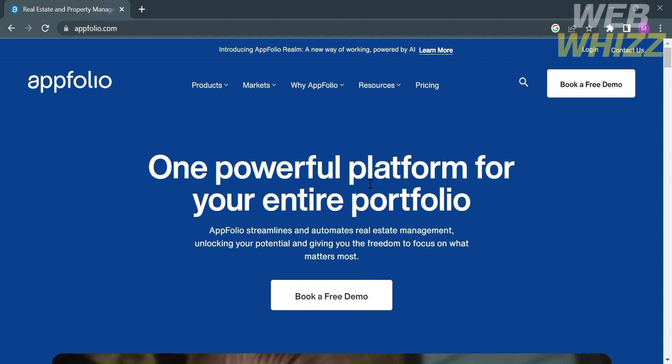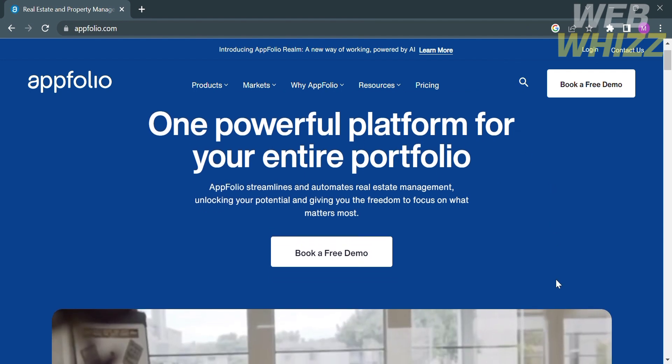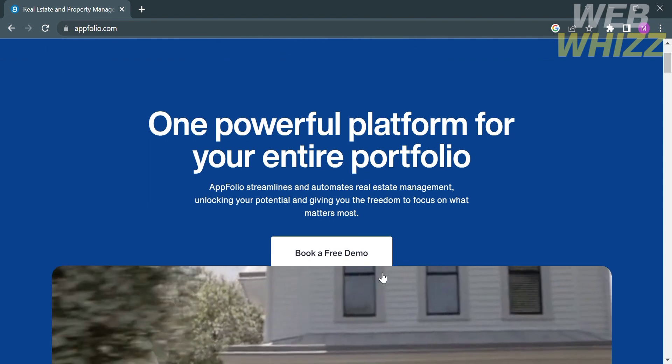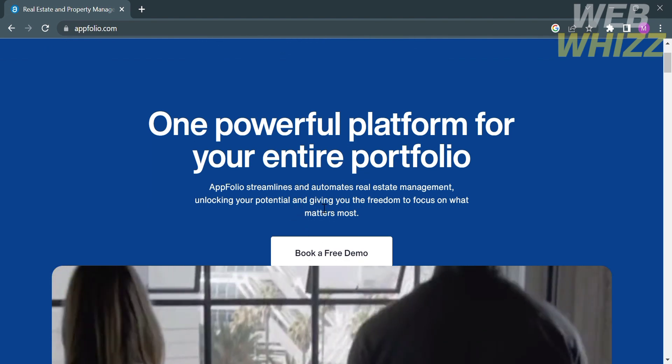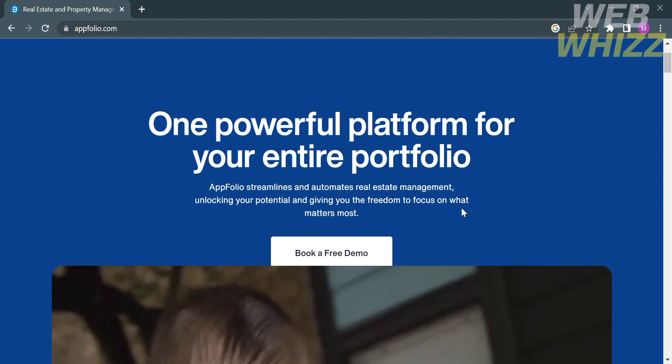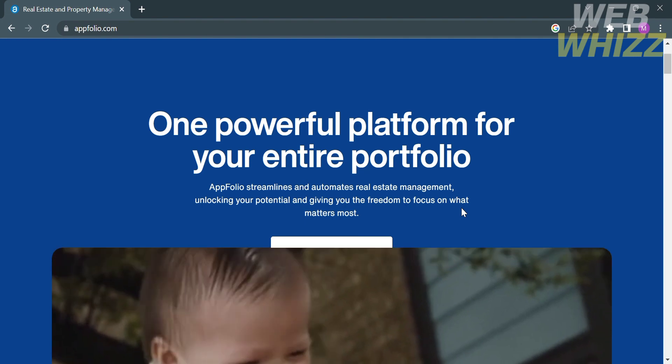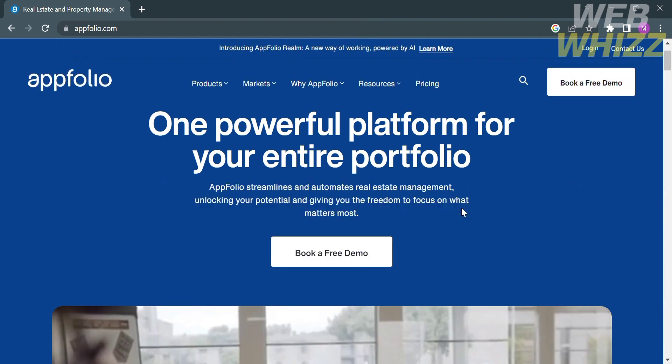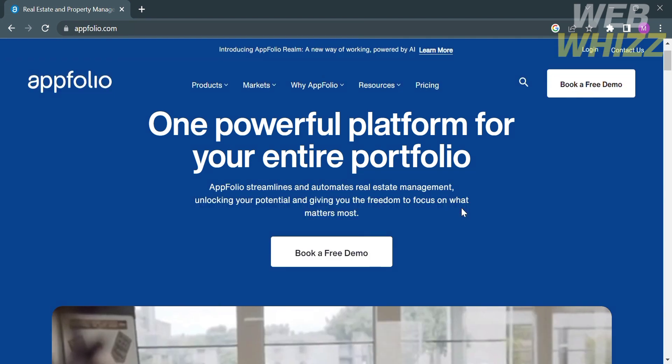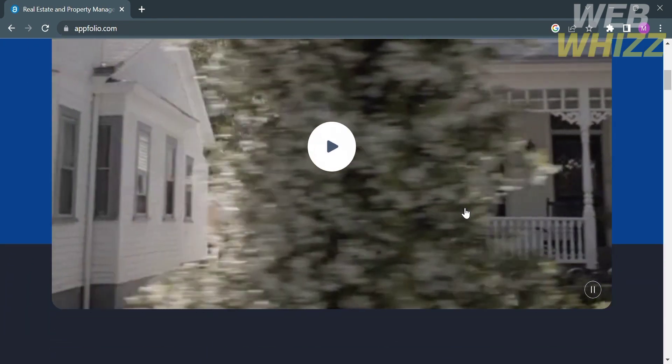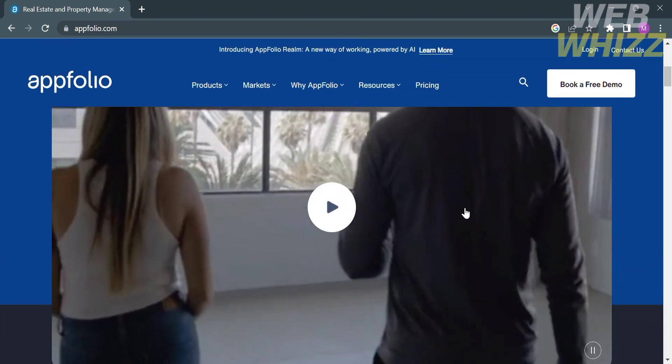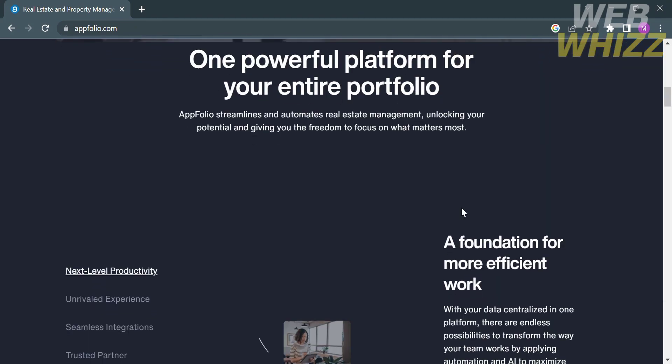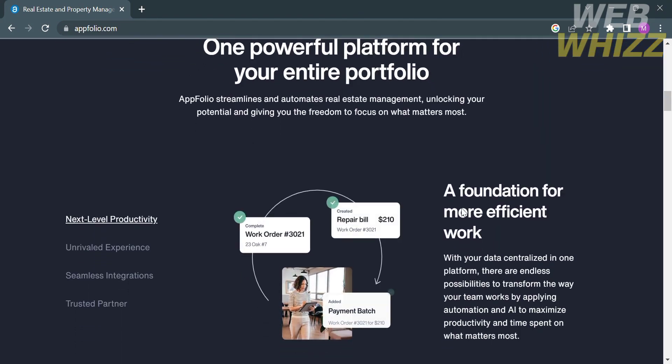As you can see here, it says that AppFolio streamlines and automates real estate management, unlocking your potential and giving you the freedom to focus on what matters most. It is a powerful platform for your entire portfolio. Below that, you will see the advertisement video about this platform. And aside from that, below it will show you some of the benefits that they offer.